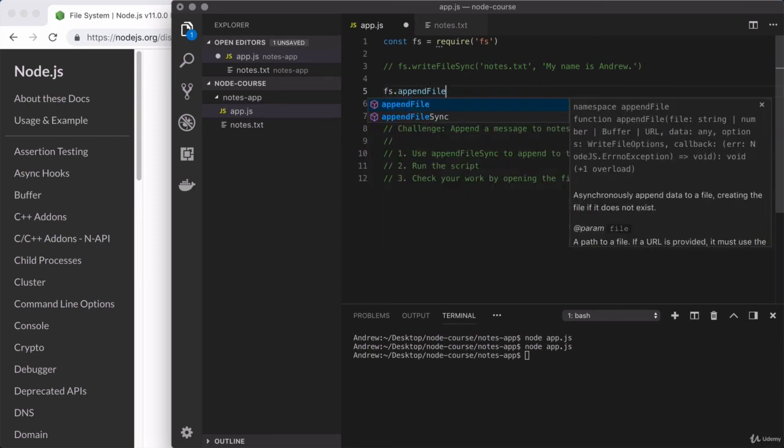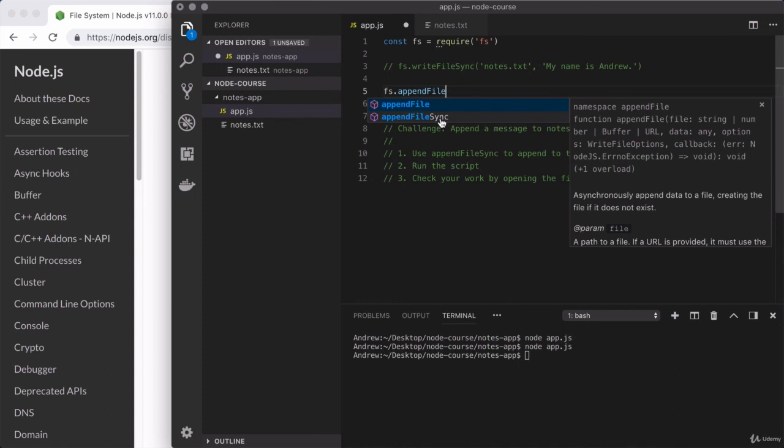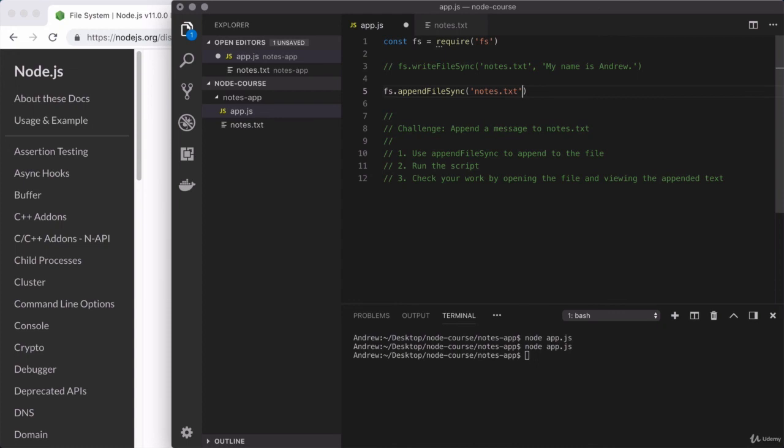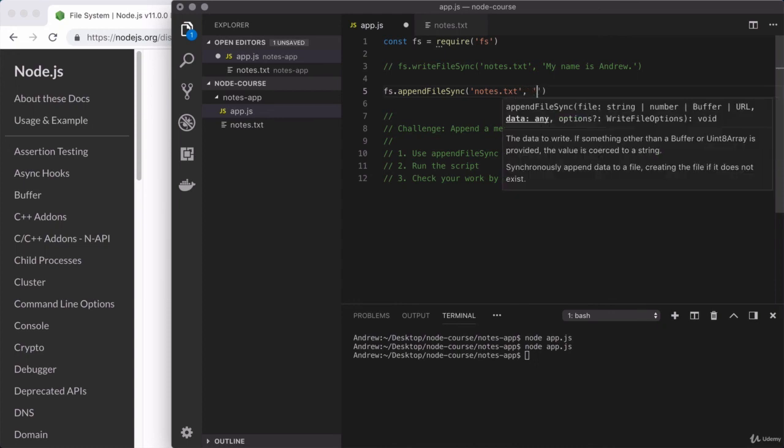And you'll notice that since we've loaded in the fs module with Visual Studio Code, at least I am getting some helpful suggestions about which methods I have access to. Right here, I will be using appendFileSync and calling it as such. Now, what file am I trying to append to? Well, I only have one. It is notes.txt. So that will be the value I provide for the first argument.